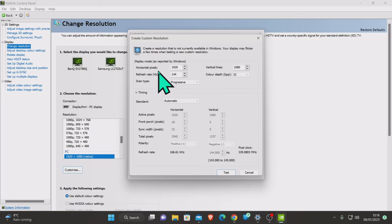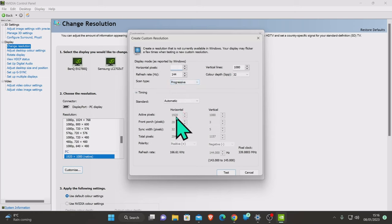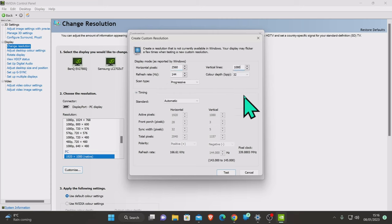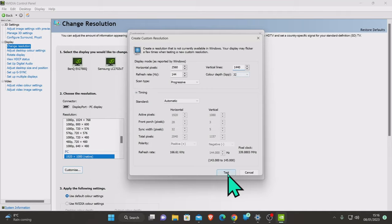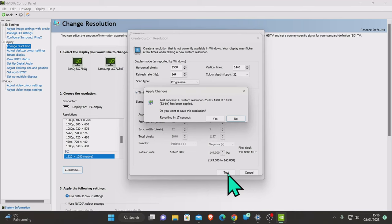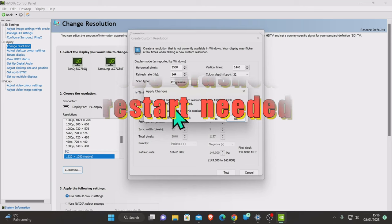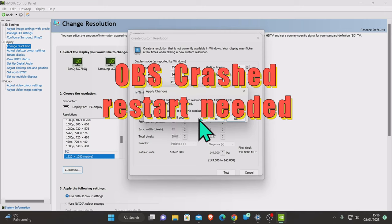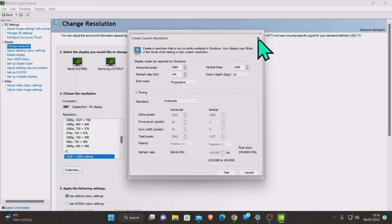Now you're thinking, oh this looks a bit complicated - and it's not really, you just need to know the numbers. I'm going to tell you anyway. We're going to go in here and it's 2560 - that's your horizontal pixels - by 1440. Double check that. And now we can test it. The test was successful - custom resolution 1440p has been applied. Do you want to save this? We're going to say yes, and now we can close this down.